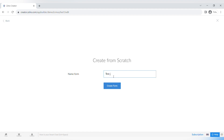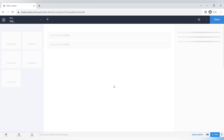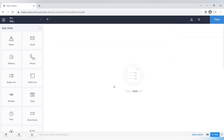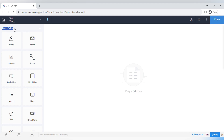First you need to name your form, then the form builder opens up. This is a drag-and-drop form builder which is very easy to use and very intuitive to navigate.